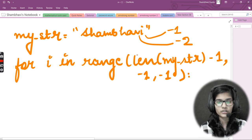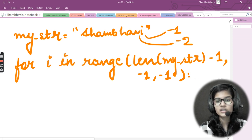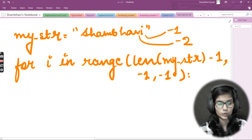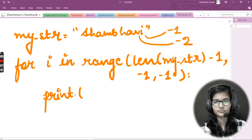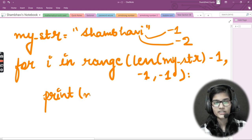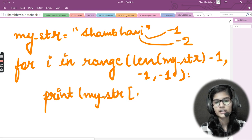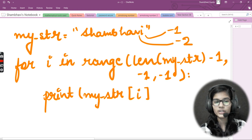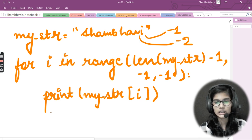This minus one as the stop and step parameter is similar to what we use in slicing, but here we're using a for loop. Inside the loop, I simply write a print statement: print(my_str[i]). The index i moves to each position in reverse, printing each character — and that's how you reverse a string using a for loop.